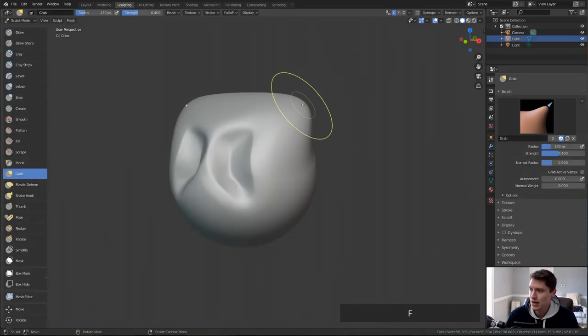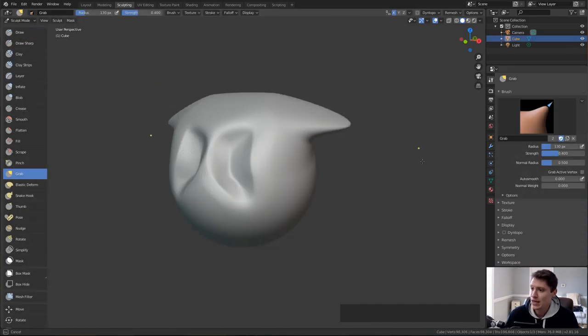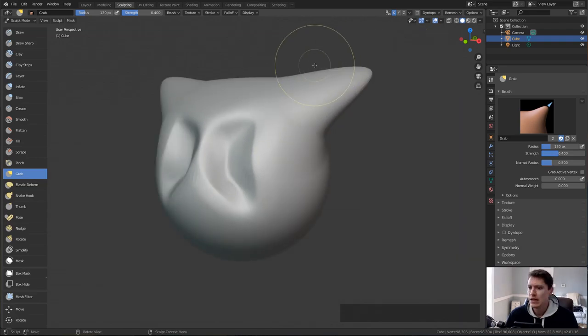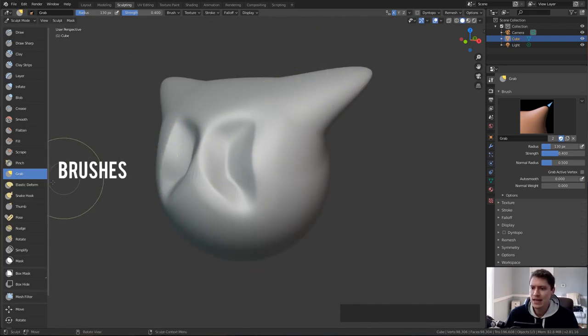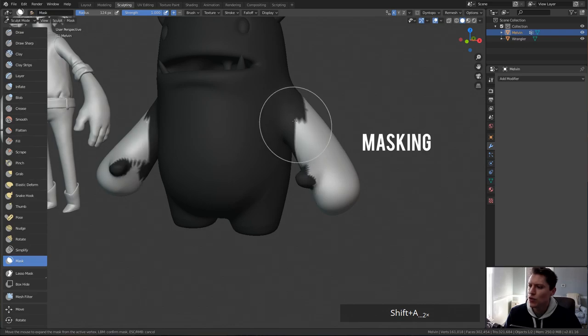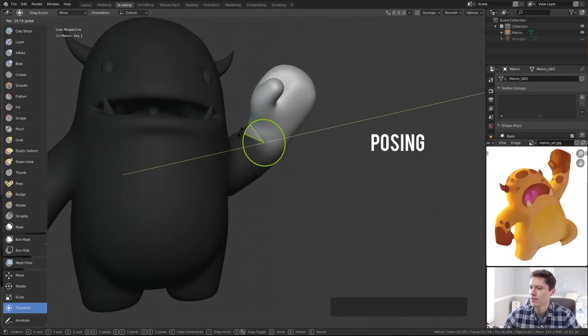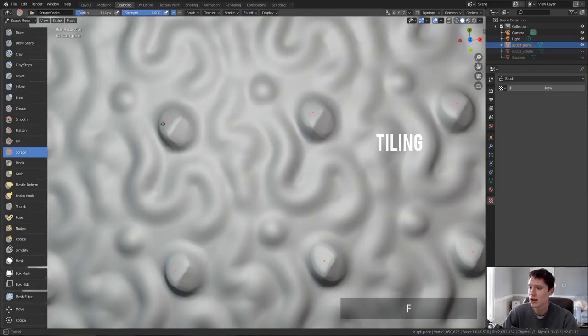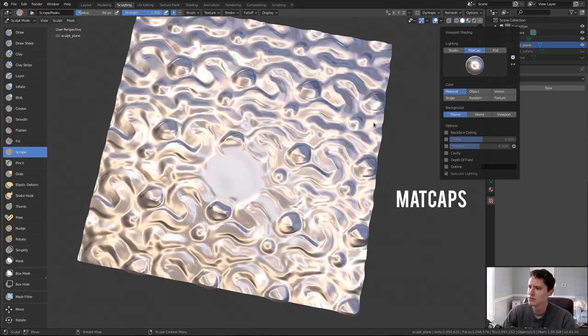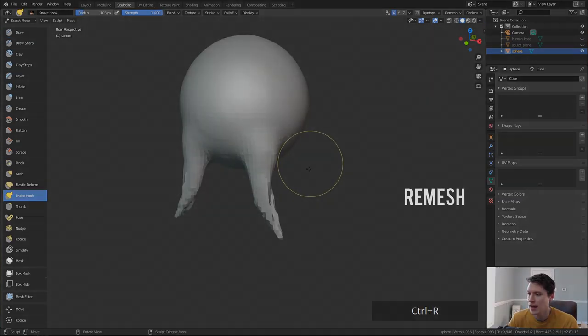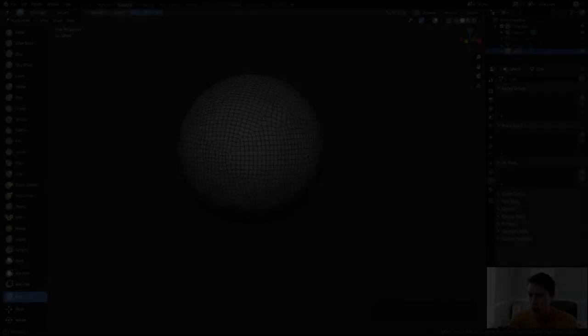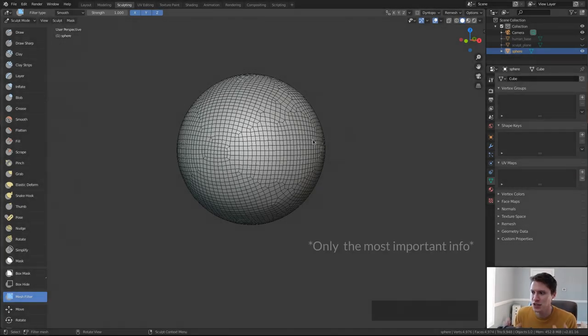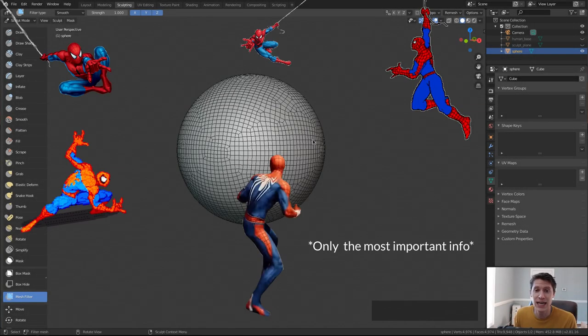In this course, we will cover all the essential sculpting tools and features of Blender 2.8. We'll overview each brush, each menu, masking tools, posing tools, stroke methods, brush falloff, symmetry and tiling, matcaps, dynamic topology, remeshing. It's a lot, but along the way I will be emphasizing the most important things to know for someone getting started with sculpting in Blender.